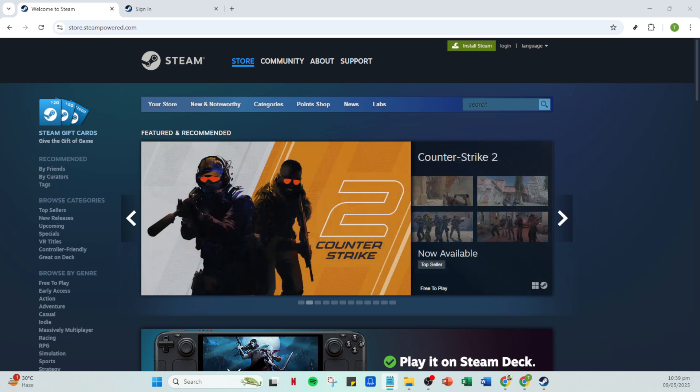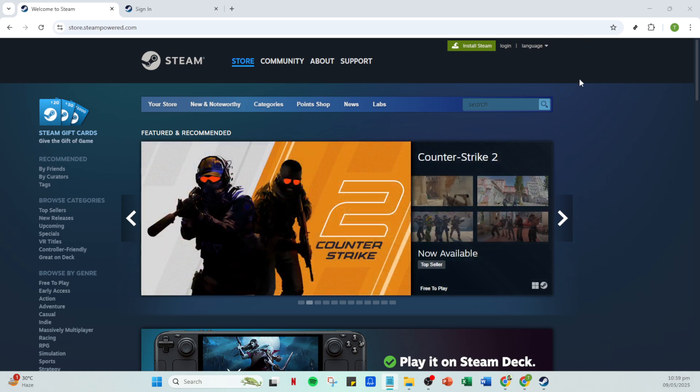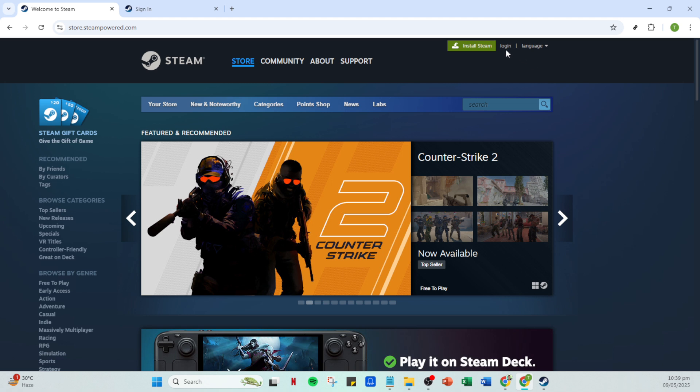First, you'll want to open your Steam application on your computer. Make sure you have it installed and if you don't you can download it from the official Steam website. Once open you'll see the home interface where all your games, purchases and Steam features are available.